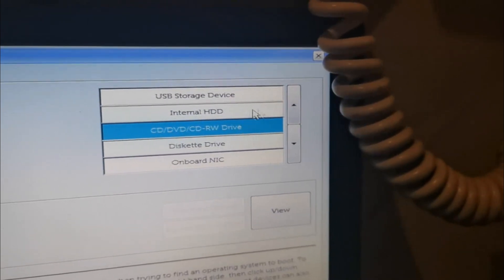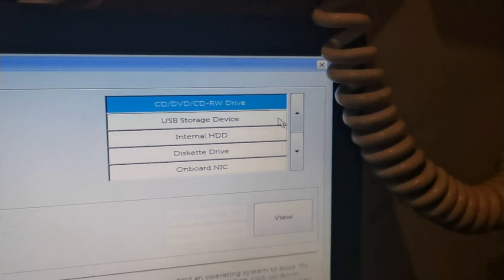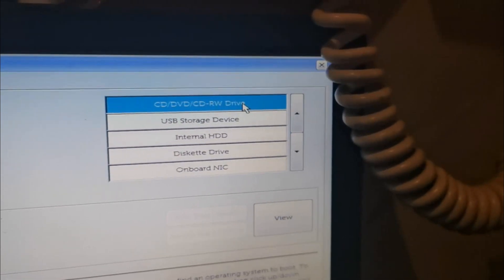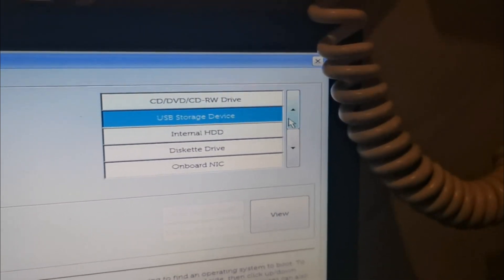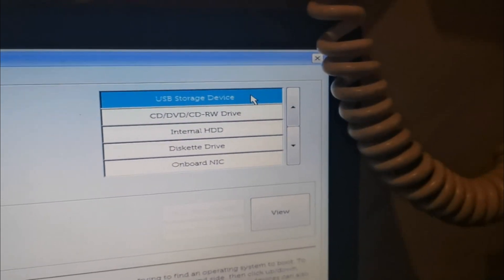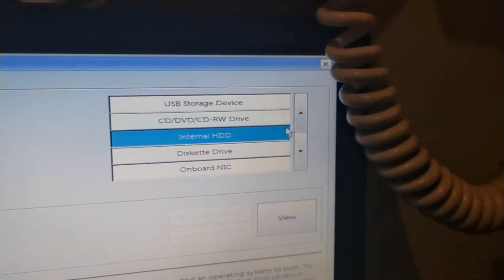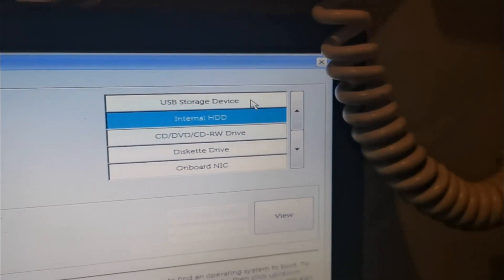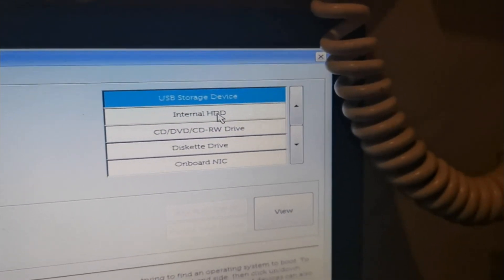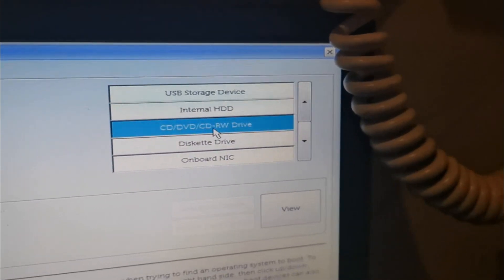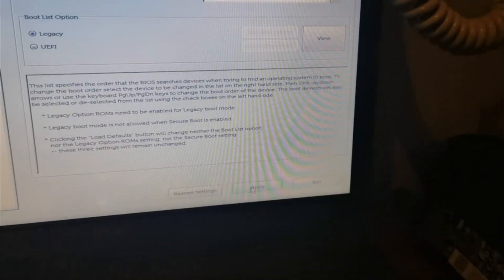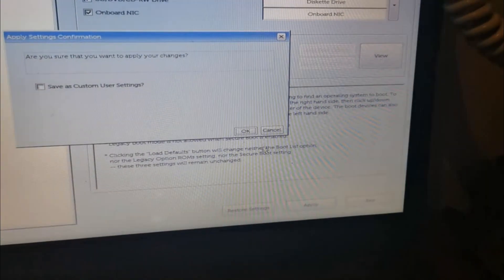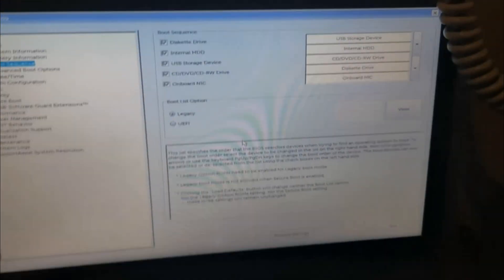If you're using DVD, just put it on the top by clicking the arrow up. For me, USB storage device is my Windows bootable, so I'll put it first, then internal HDD, then DVD. That's basically it. Just click the Apply button at the bottom right, click Apply, OK, and then Exit.